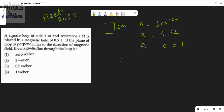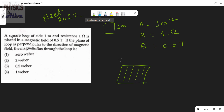The plane of the loop is perpendicular to the direction of the magnetic field. This is the plane of the loop, and the magnetic field is perpendicular to the plane of the loop.